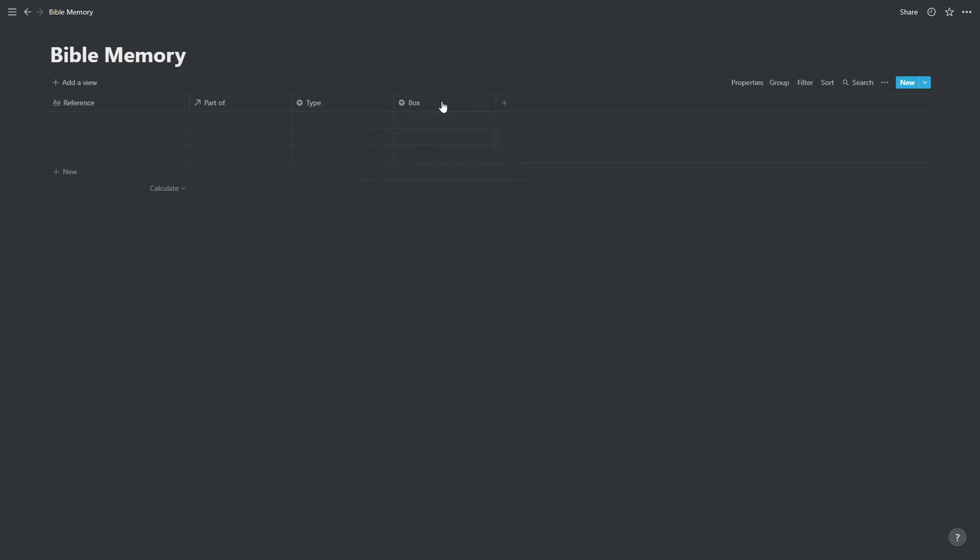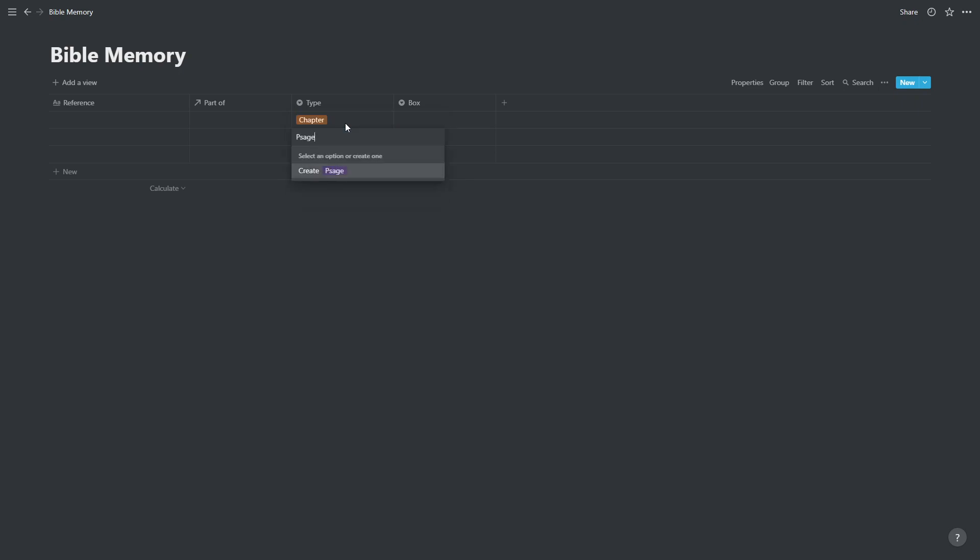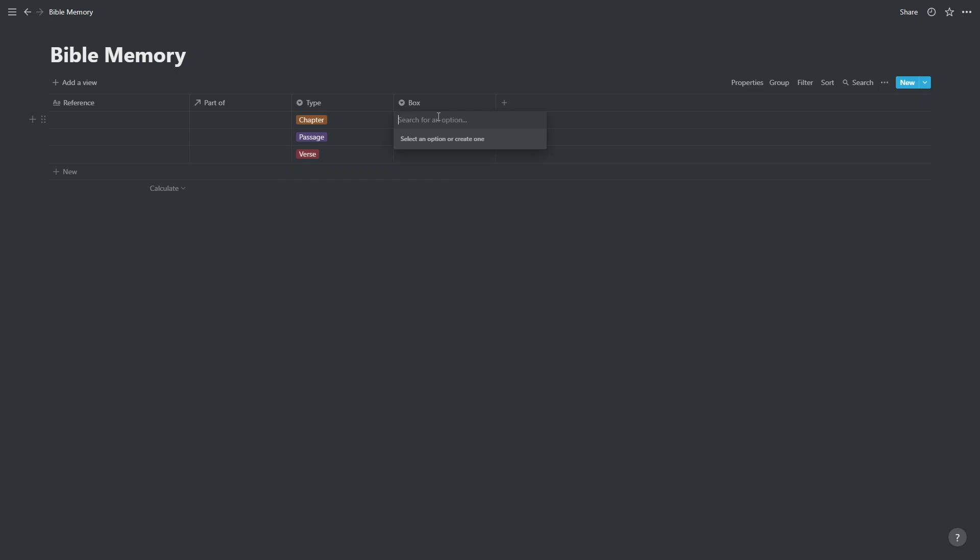We're just going to add in what our types can be. Our types could be a chapter, could be a passage, could be a verse.